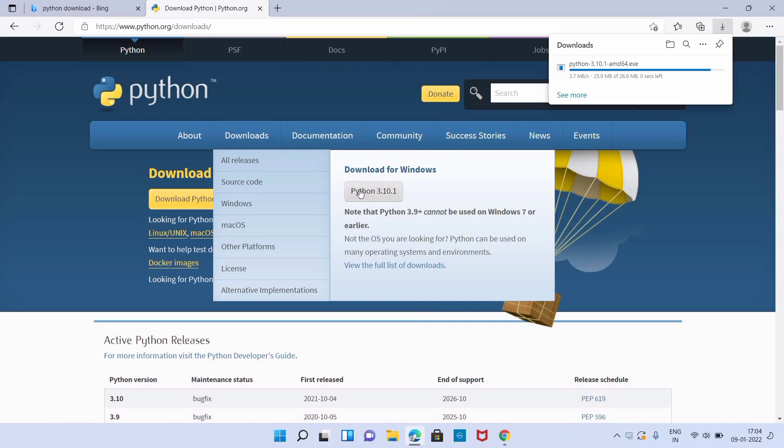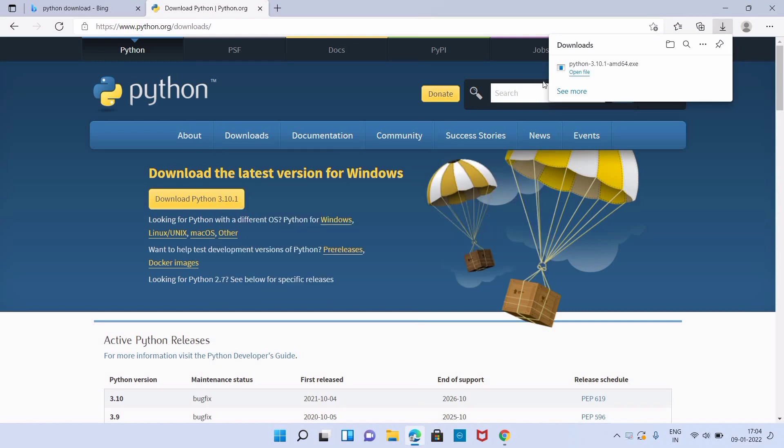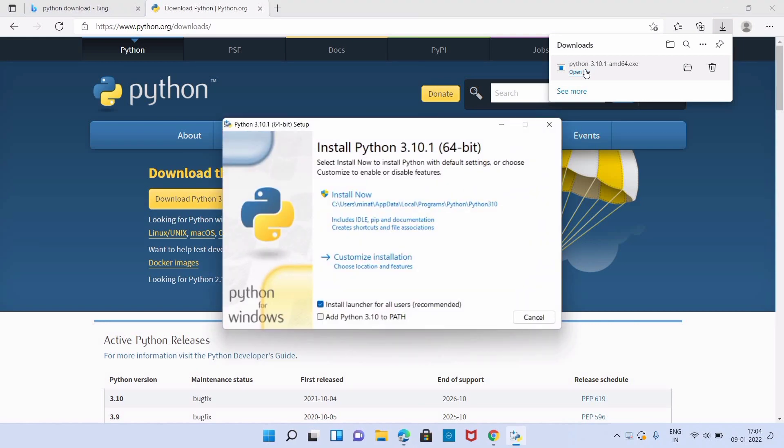It is around 26.9 megabyte file. As you can see, our download is finished. Now we can click on open file button. It will start the setup wizard.